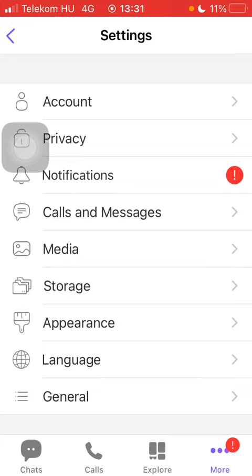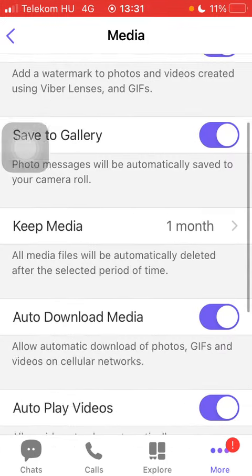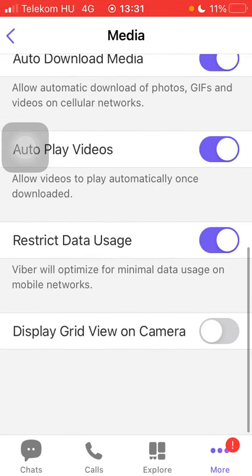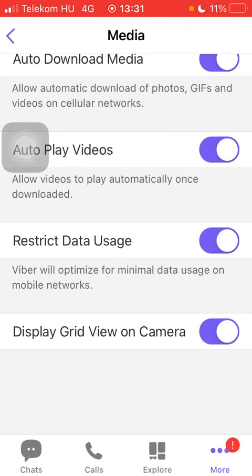And here you have the fifth option which is Media. Tap on it, then scroll down and here you have the display grid view on camera option that you can enable by tapping on this button next to it on the right side of the screen.